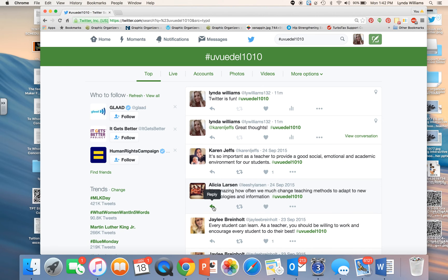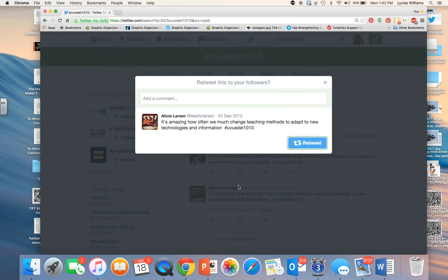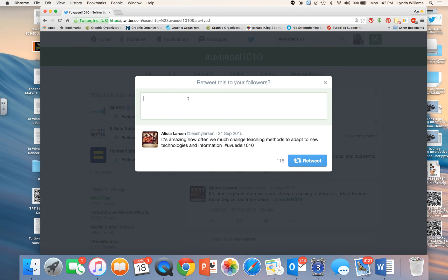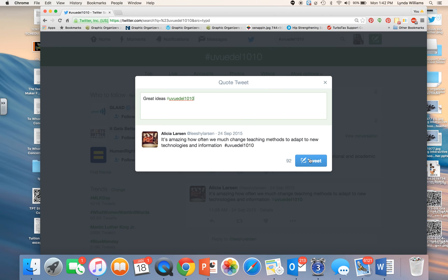If I reply to them, I will need to make sure whatever I say I also use the hashtag UVUEDEL1010. If I retweet what they've said, I also want to make sure that the hashtag shows up in my comment — for example, 'Great ideas. Hashtag UVUEDEL1010' — and then Tweet.